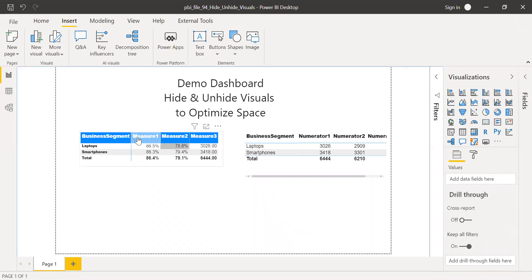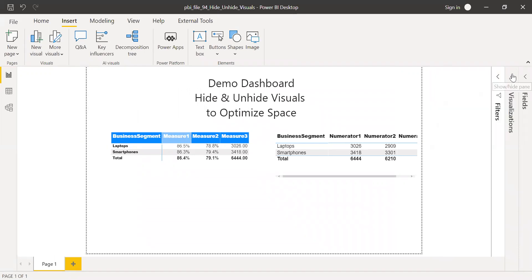I'll keep this as 50%. Let's see what happens. You see the color changes. So this is how we can use some tricks by using bookmarks and buttons to allow the user to select the visual of their choice.